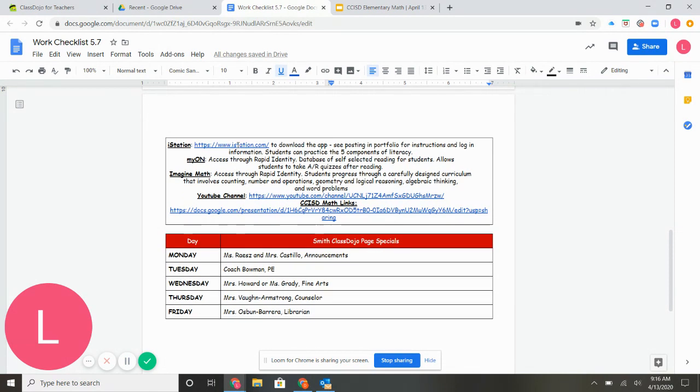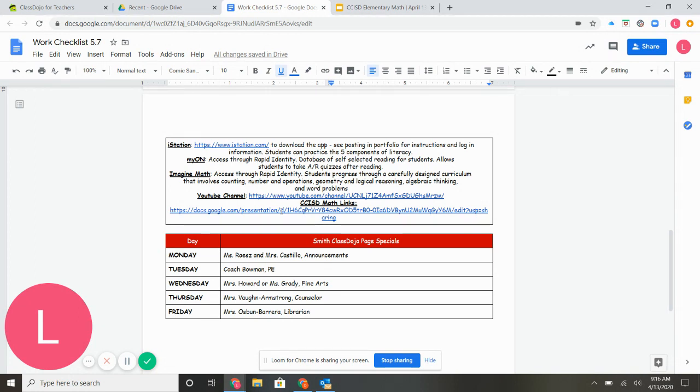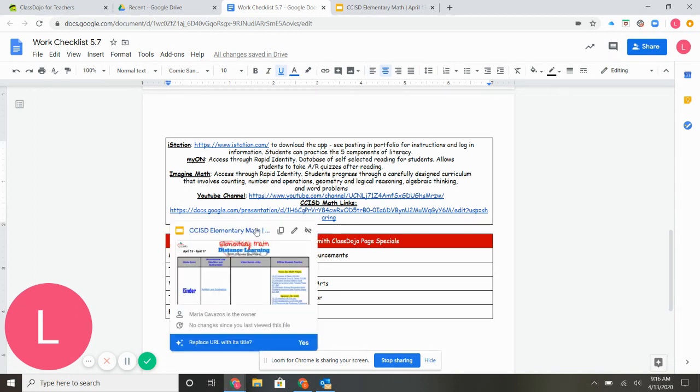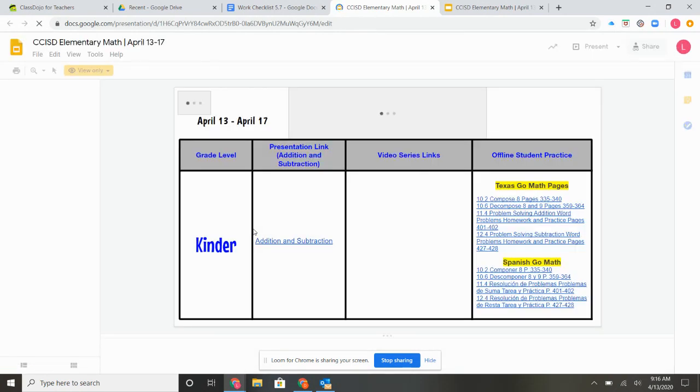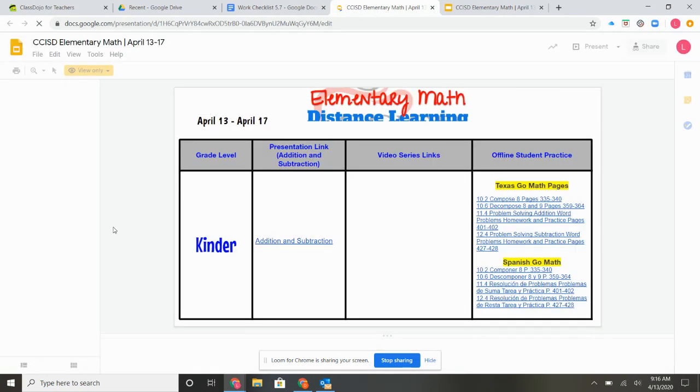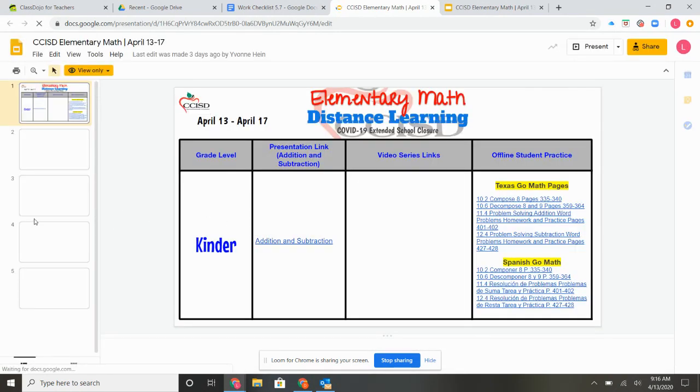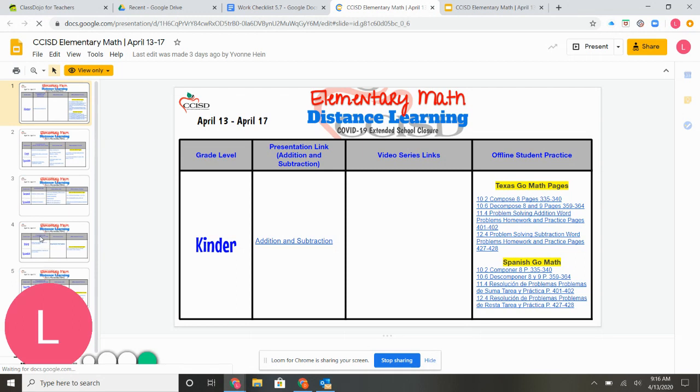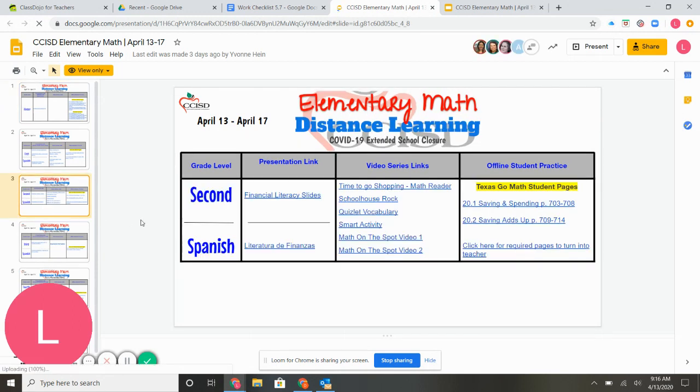You have direct links to that. You have information about Imagine Math, a direct link to our YouTube channel where this video will be posted, and then a direct link to the CCISD Math page. And this is what they're sending for us to share with you. It shows an overview of the week, so you'll click the link, and then you'll go down to second grade. You also have these resources available in Spanish.